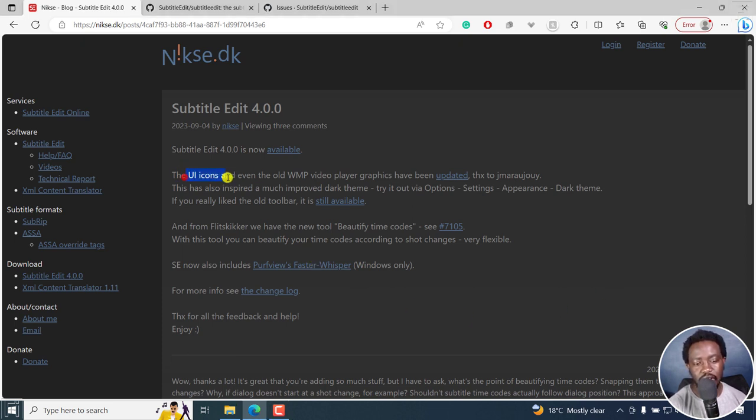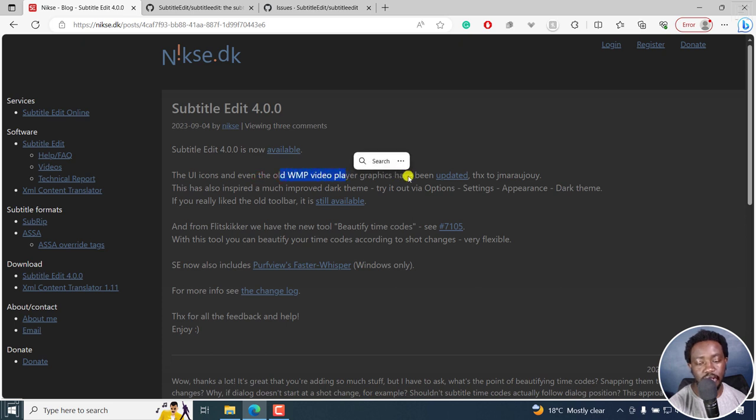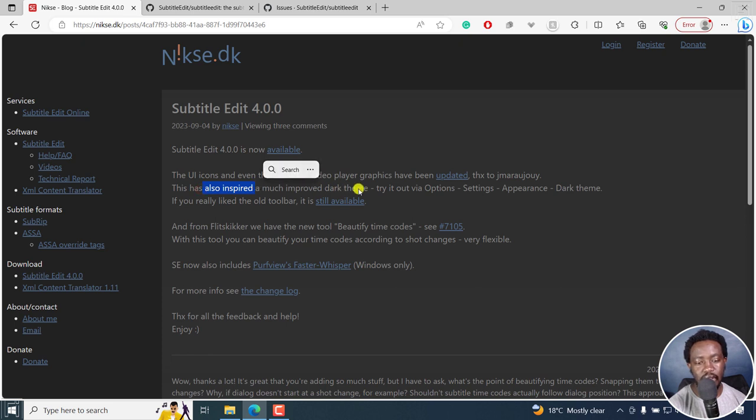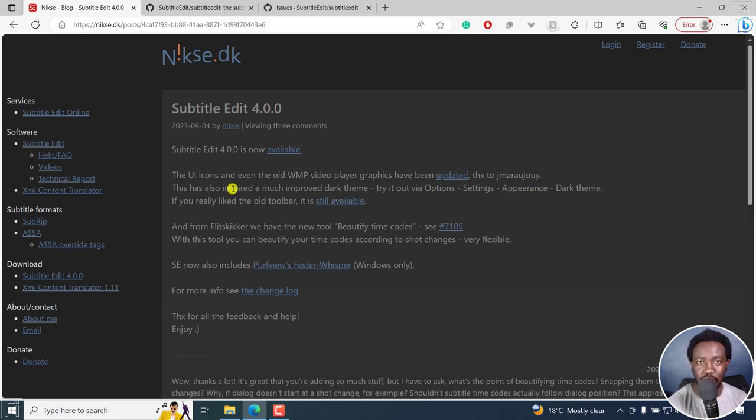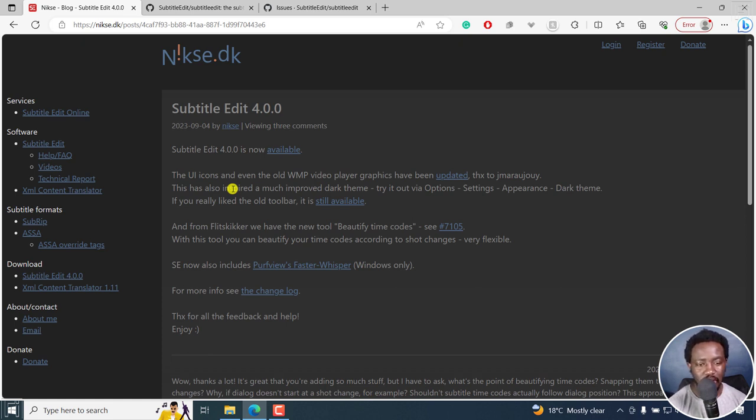So the user interface icons and even the old Windows Media video player graphics have been updated. We also have a much improved dark theme. You can try it out where options, settings, appearance, dark theme. And also you can change back to the old legacy toolbar because of the user interface icons changing. That's really awesome.